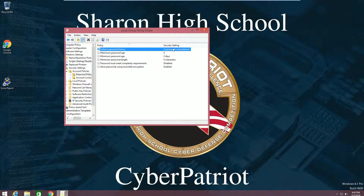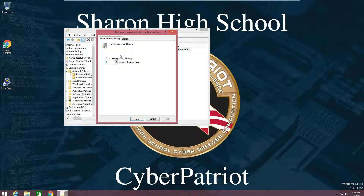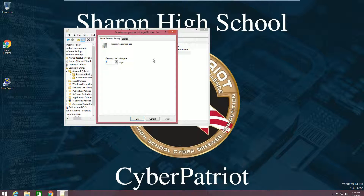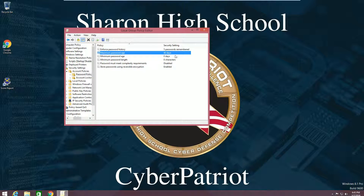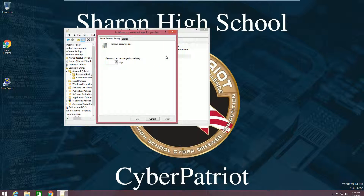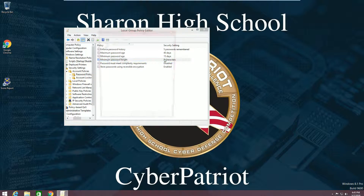The first one is 'Enforce password history' — this allows you to change the number of passwords the system can remember. You should keep this at 5 and click Apply. 'Maximum password age' sets the maximum age of your password before you're forced to change it — change that to anywhere from 30 to 90, I'll set it to 40. For 'Minimum password age', change that to 10 to 30, I'll set it to 15. For 'Minimum password length', set this to 8.